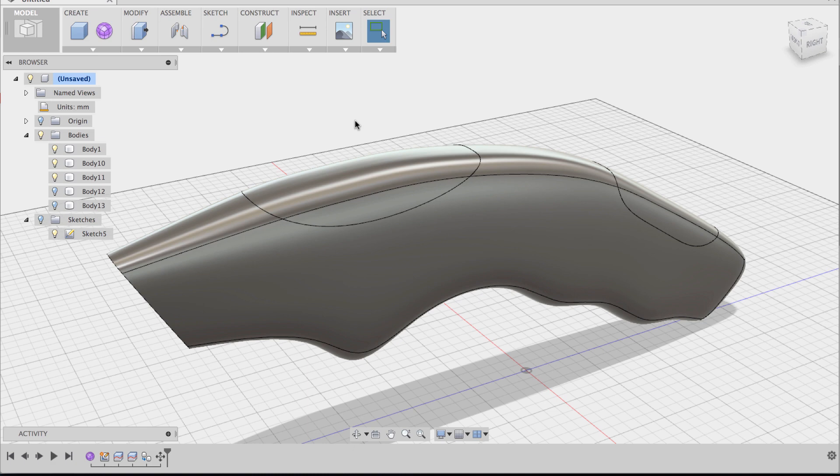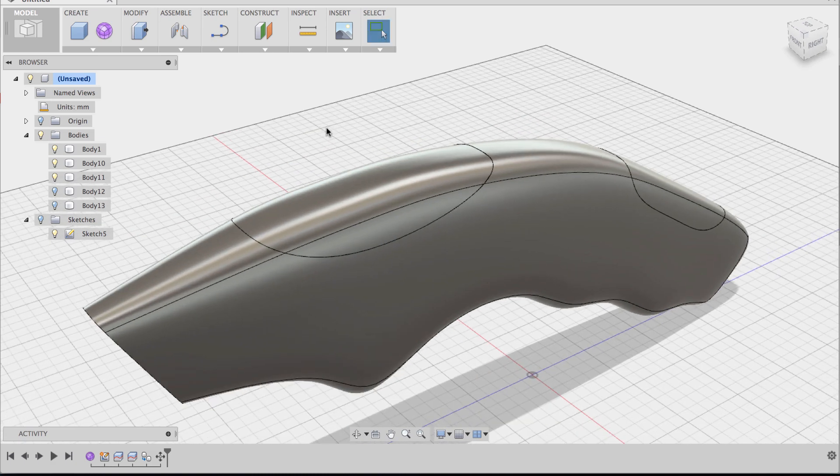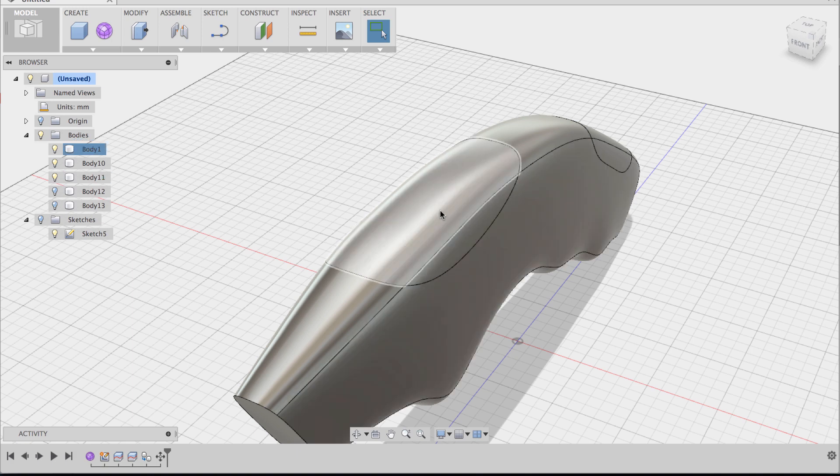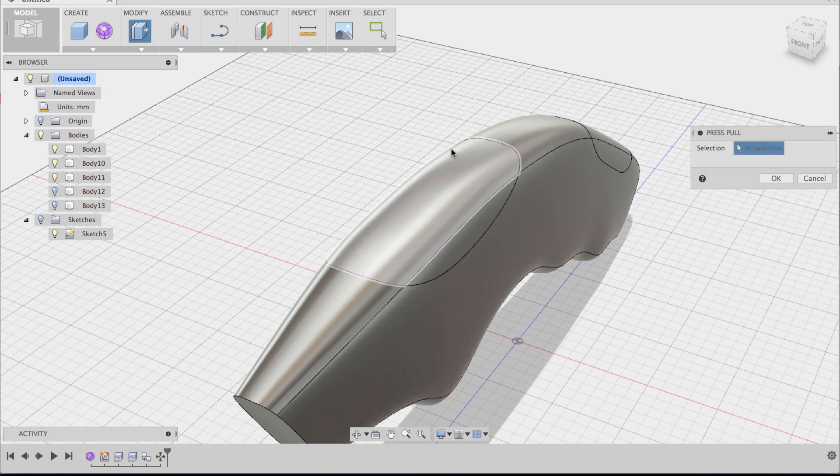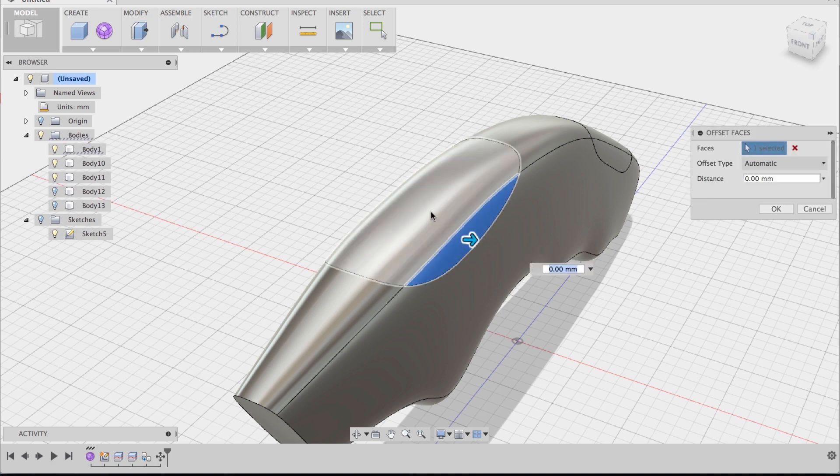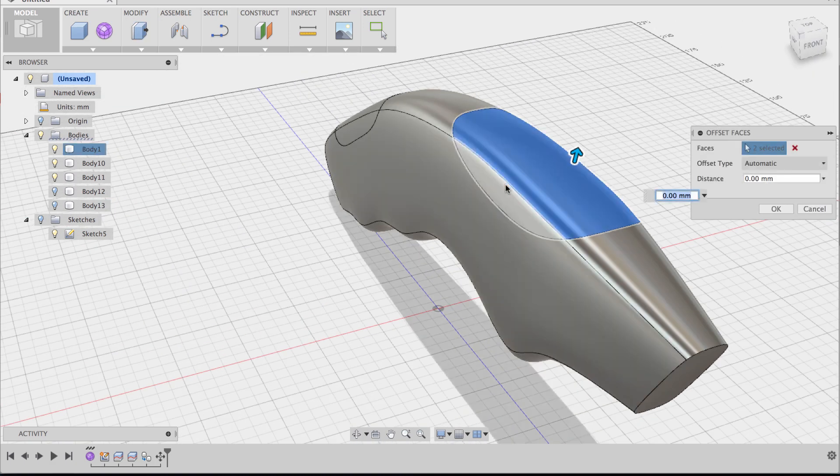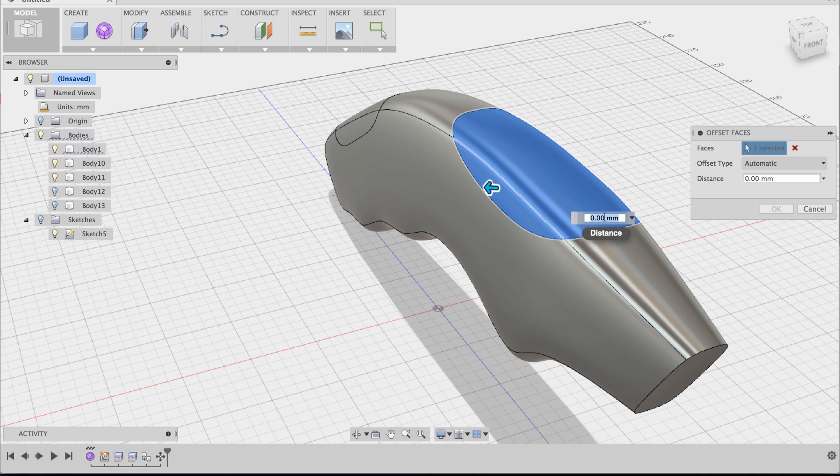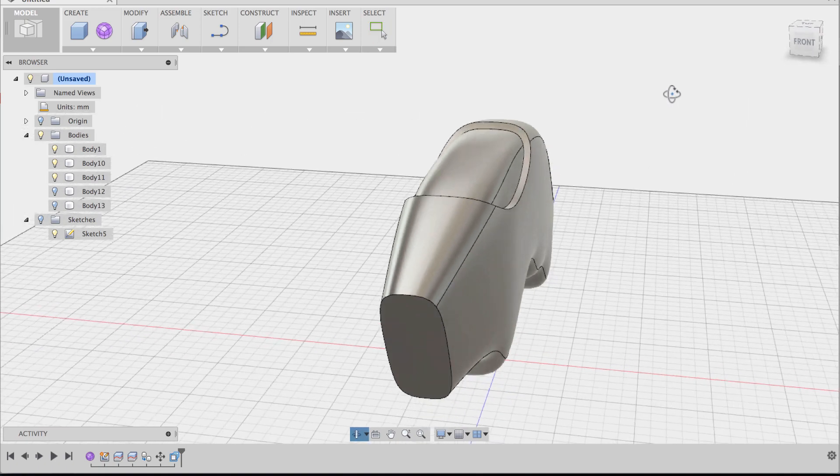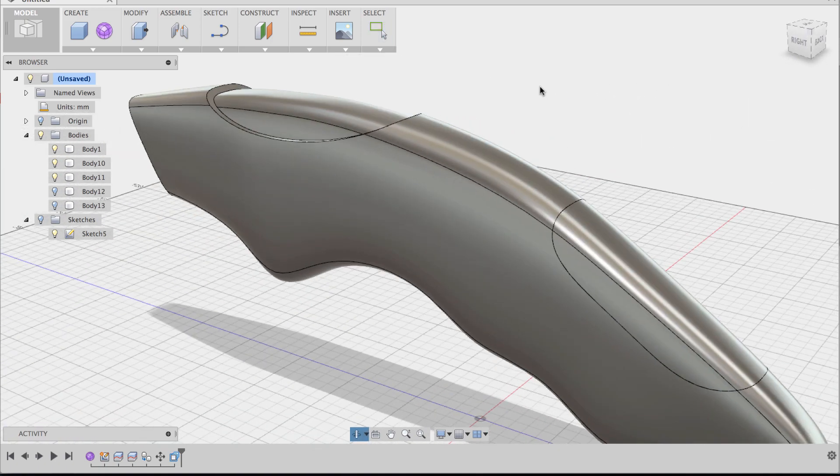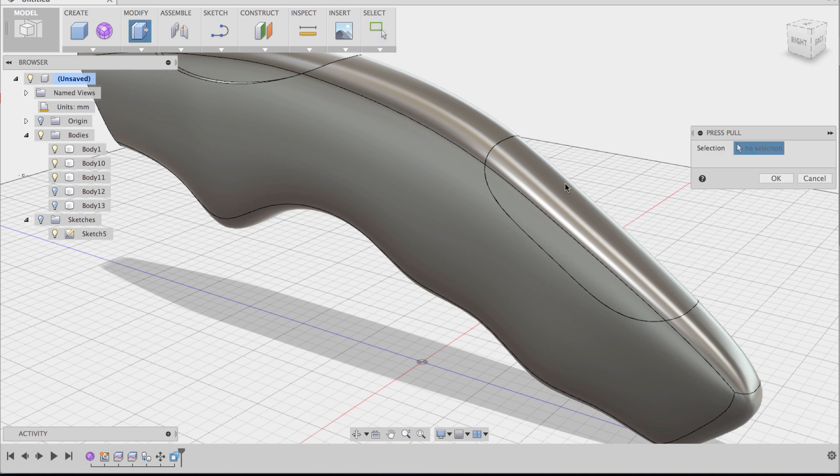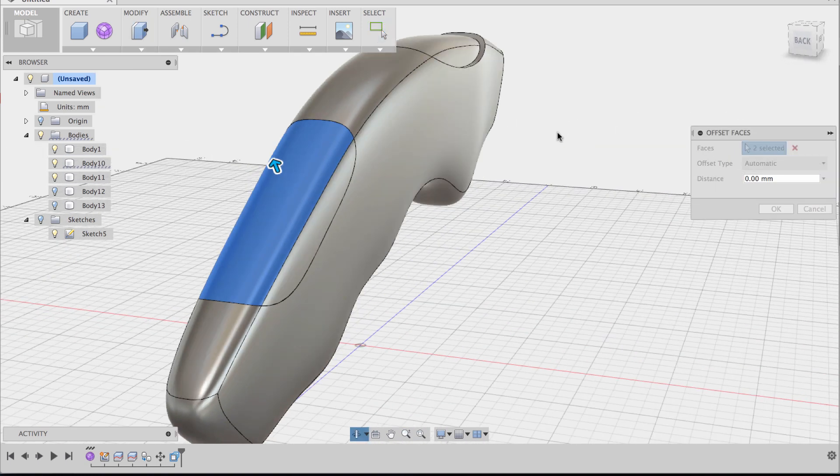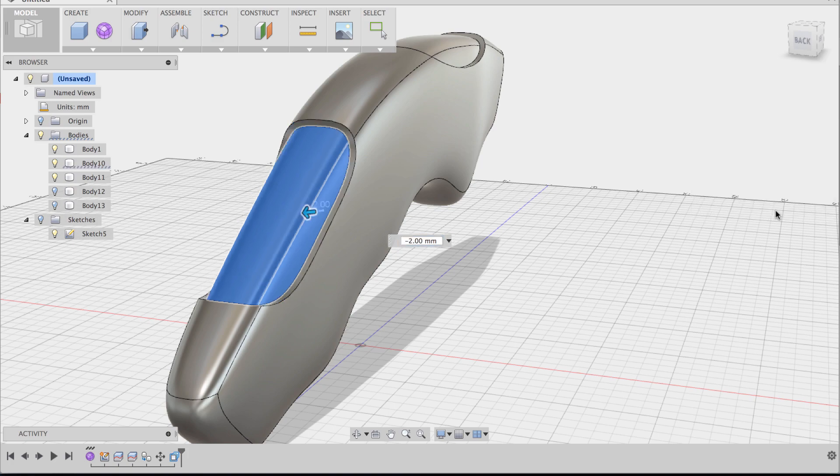Basically the way to get the offset of these inserts is to just do a right click press pull and once you have press pull activated you're just going to select the surfaces of the inserts and we can give this a value of negative 2 and say OK and now they're offset. So I'm going to do the same thing to the back and say right click press pull, select the surfaces that you want to offset, give this a value of negative 2, and say OK.